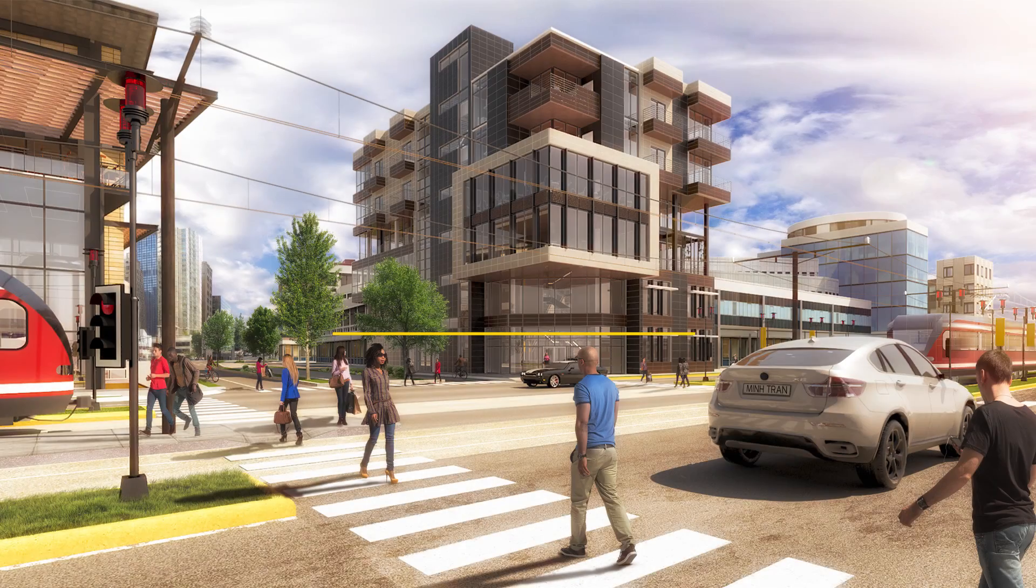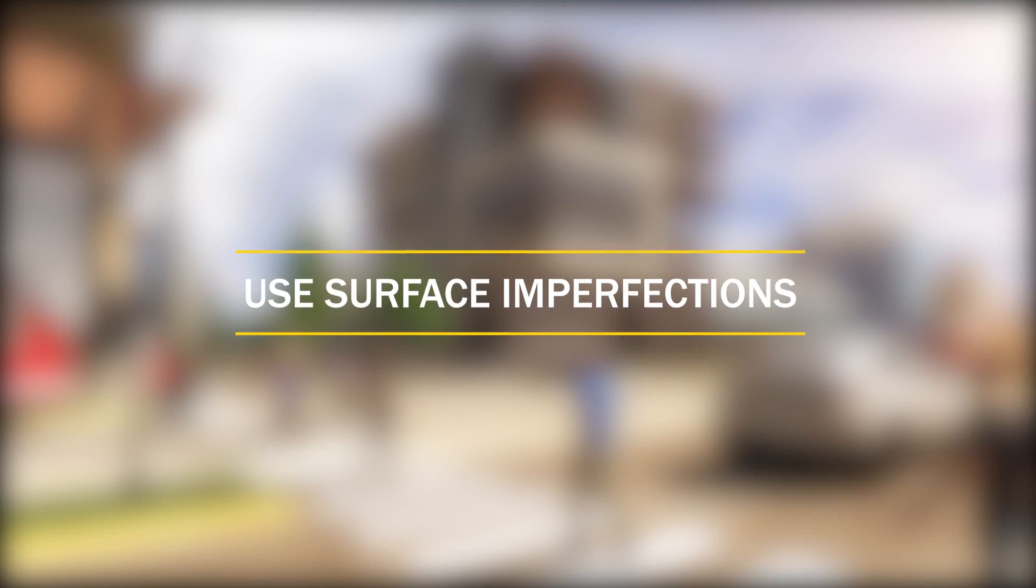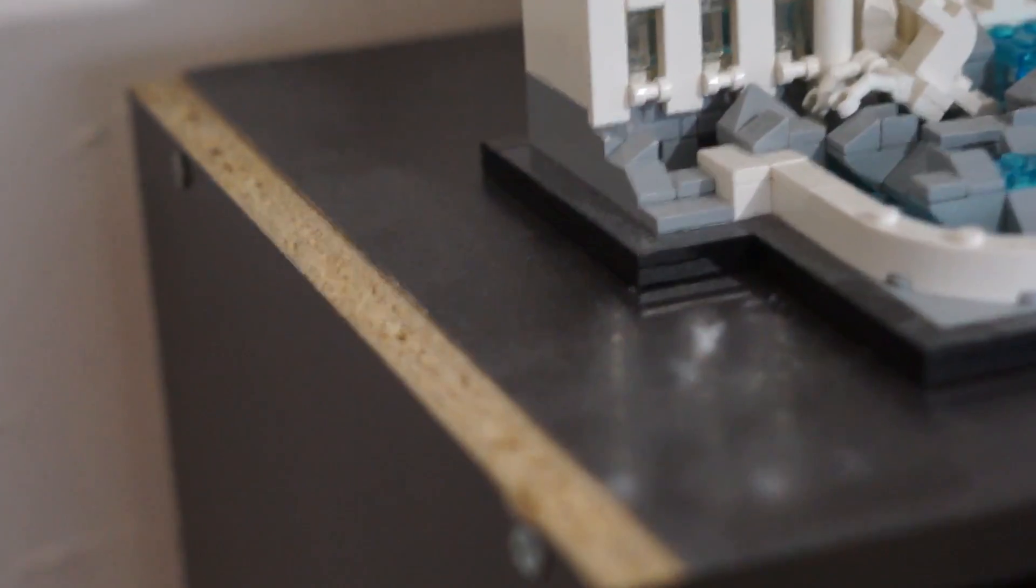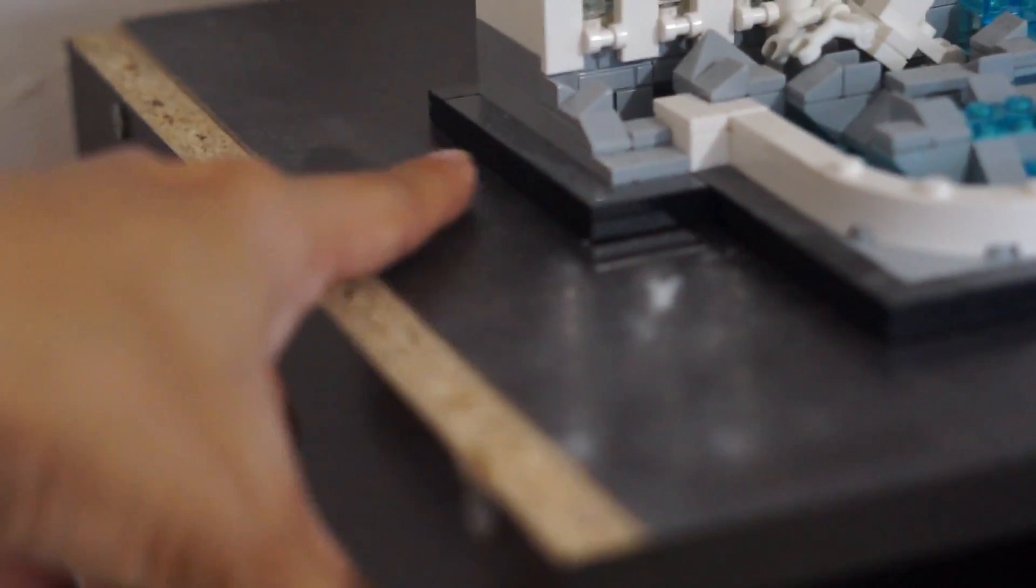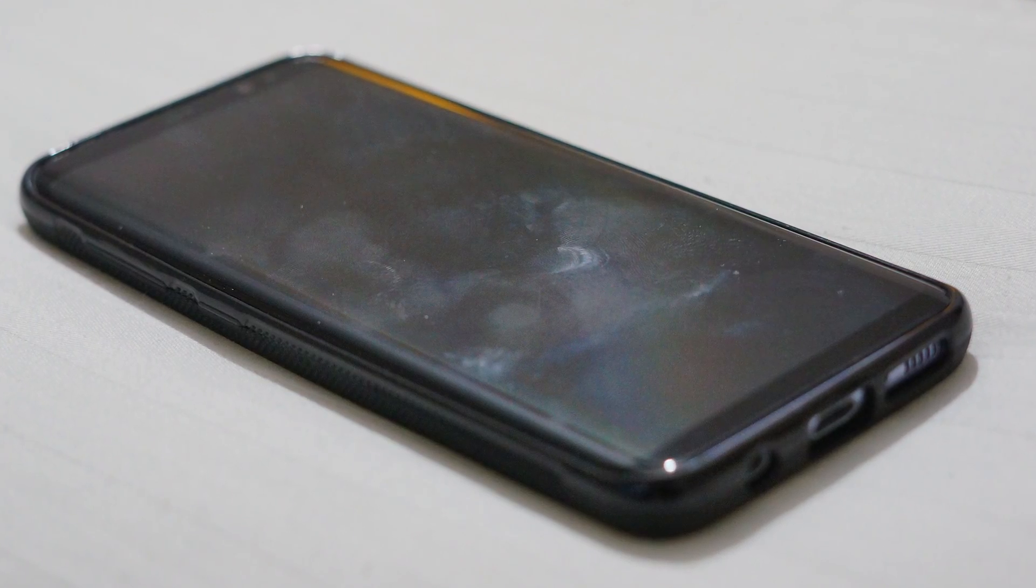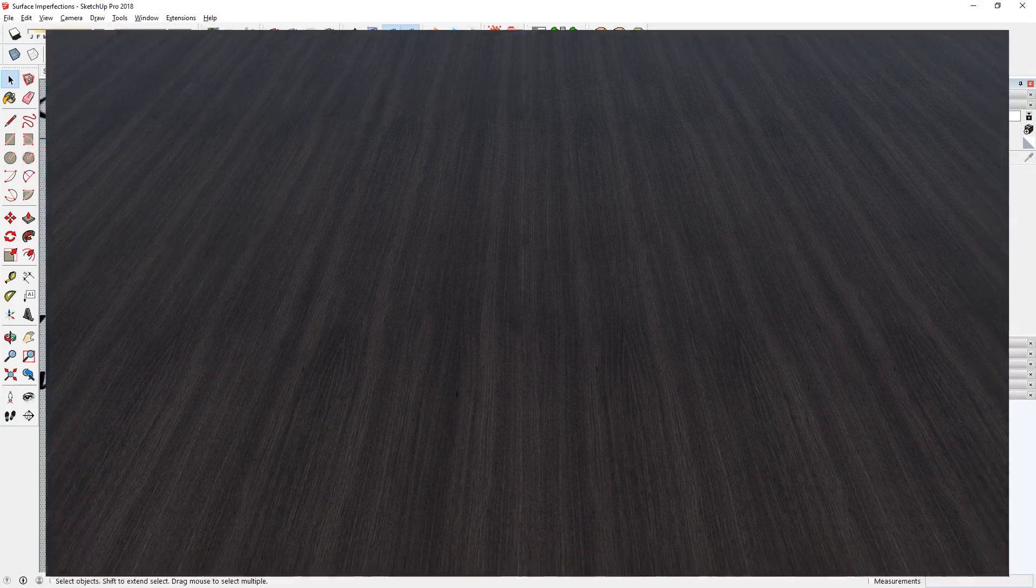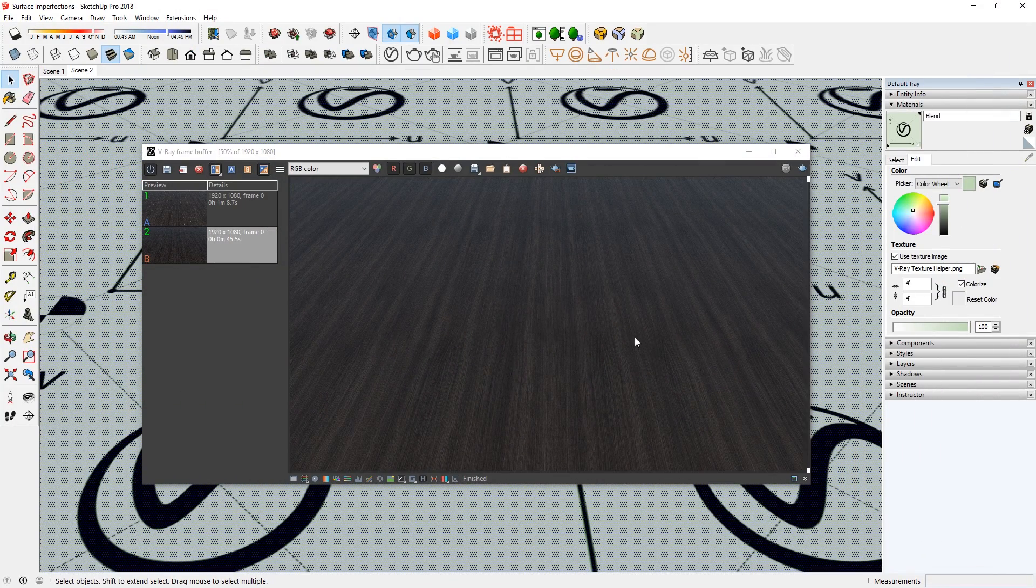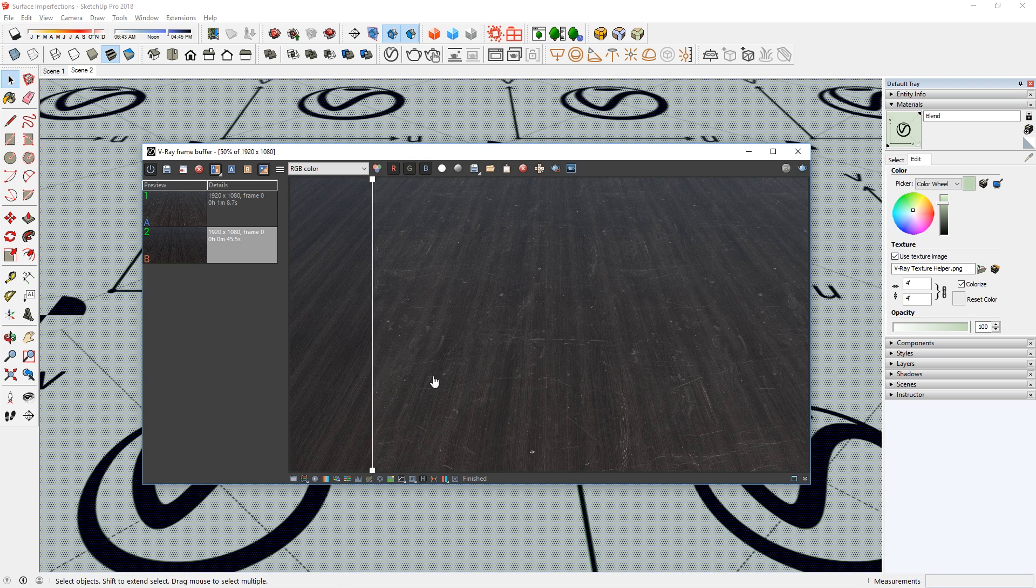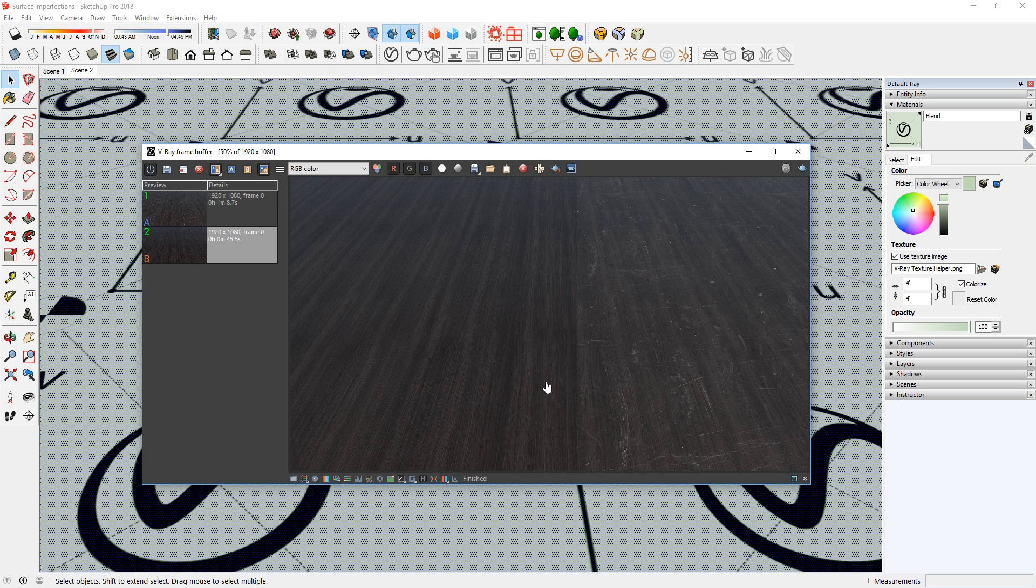Number one: Use surface imperfections. If you look at objects in the real world, you can see that their surfaces always have some types of imperfections like dirt, scratches, or even fingerprints. So when the objects in your renderings look too clean or too perfect, it will look a little unrealistic. That's why it's good to add some surface imperfections to the materials in your model.